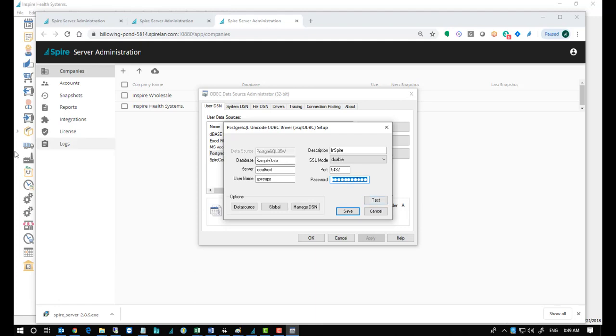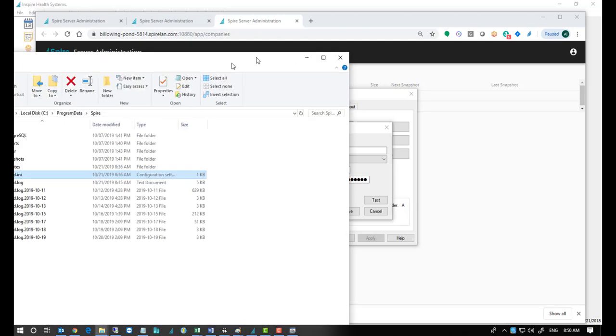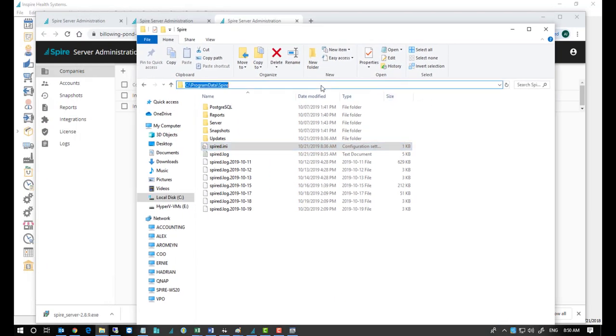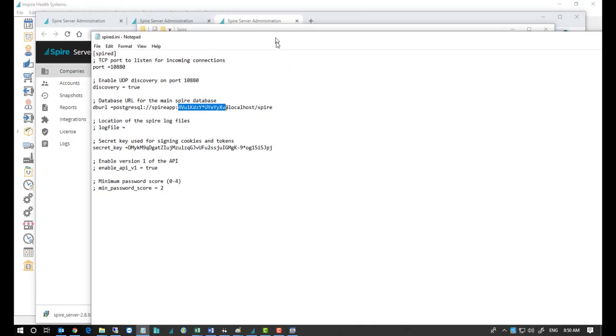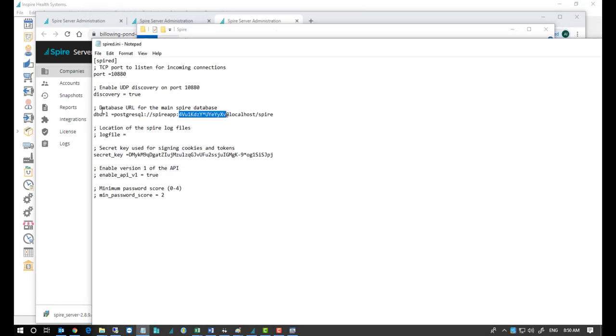This must come from the server. You can see Program Data Spire. You'll find Spire INI. And if you open that up, you'll see right in the middle there, the database URL.